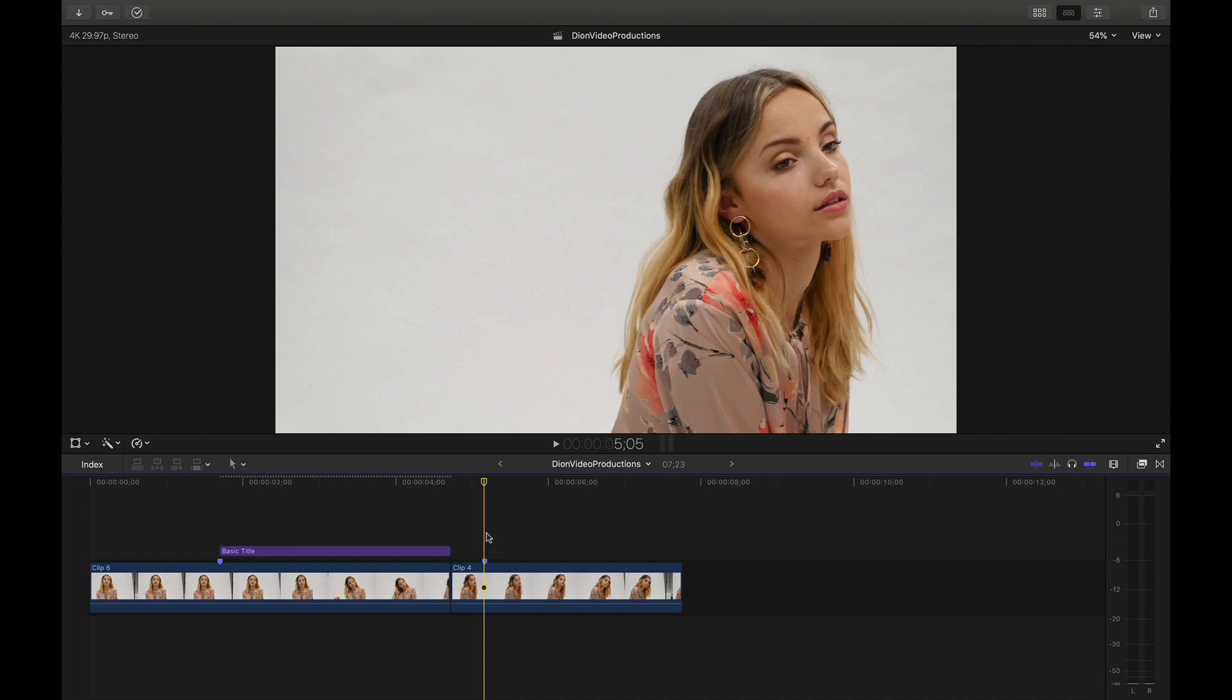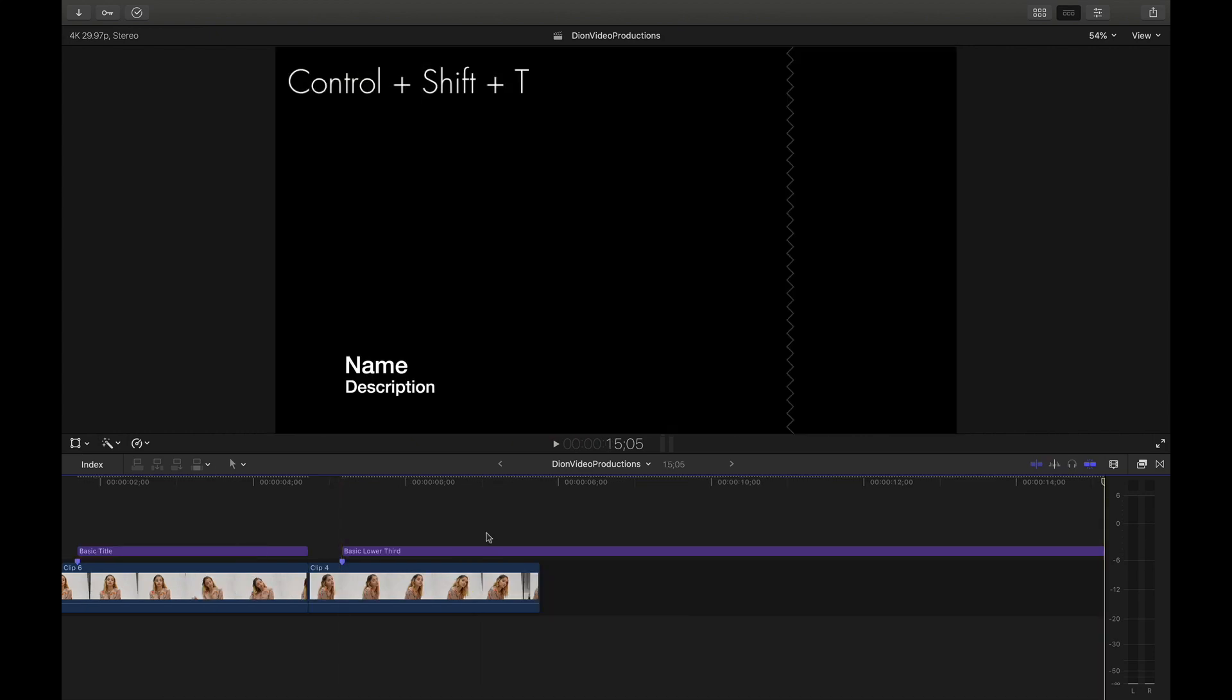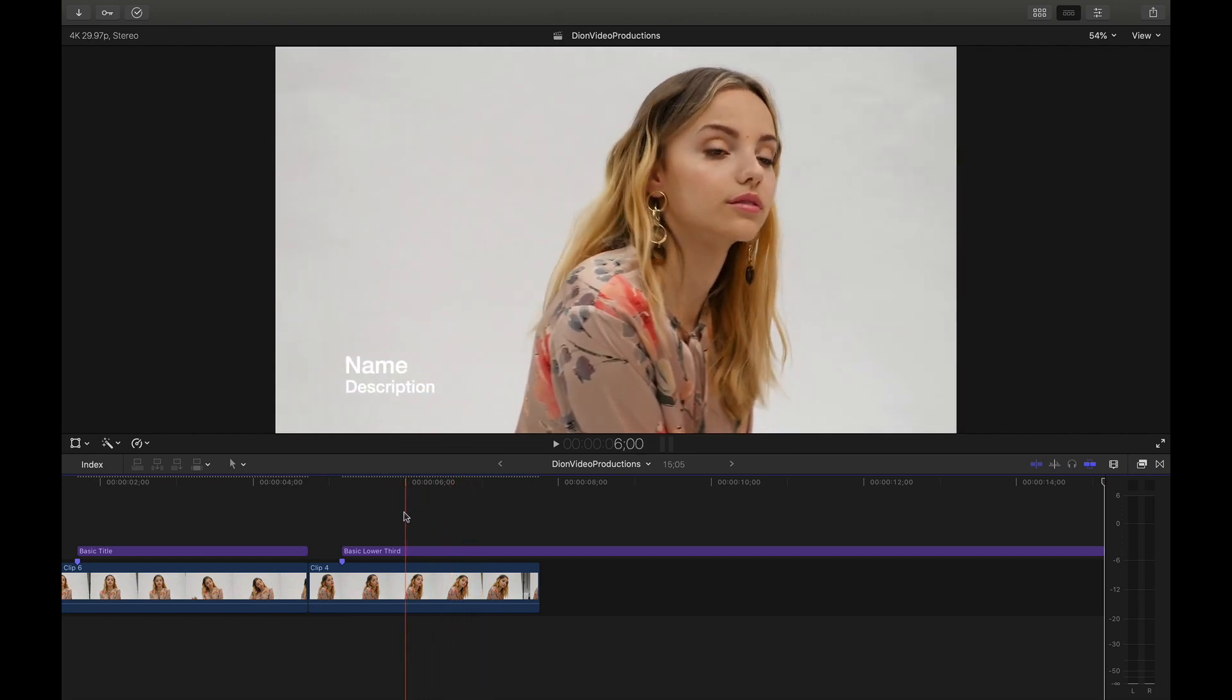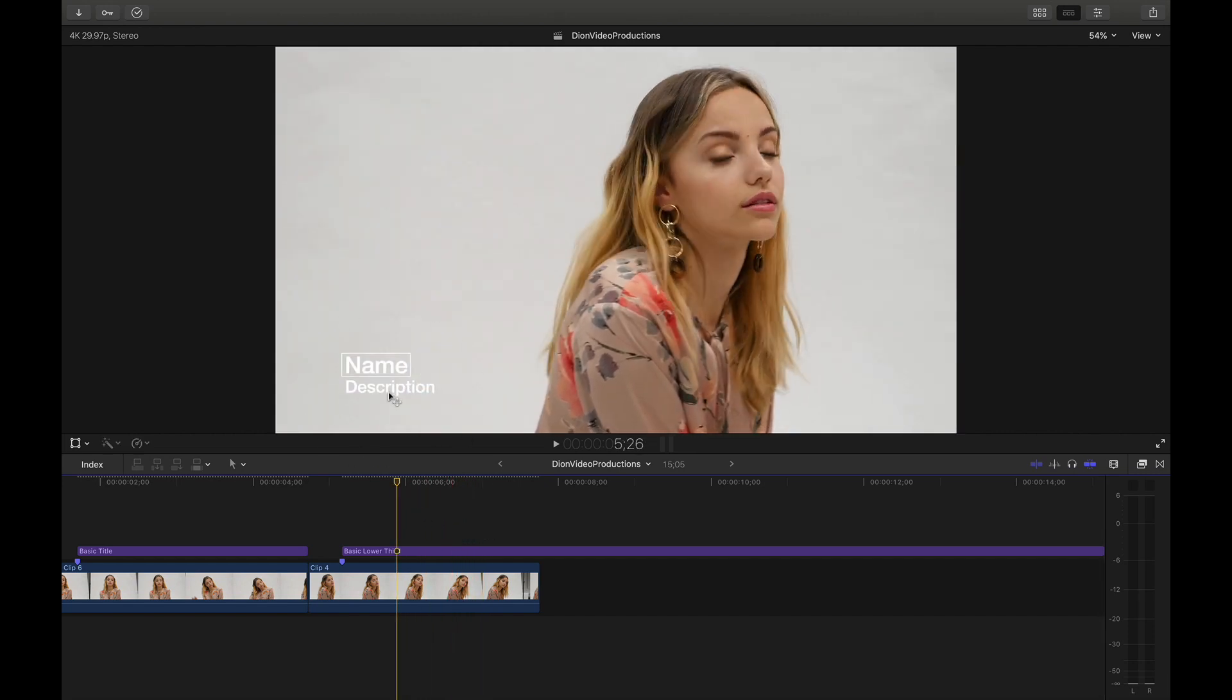So the keyboard shortcut for this, similar to the first, in this case we're going to be pressing Ctrl Shift T. As you can see, just like before, a title has now been added. Of course, in this case, a lower thirds title positioned in the lower left third of the frame.